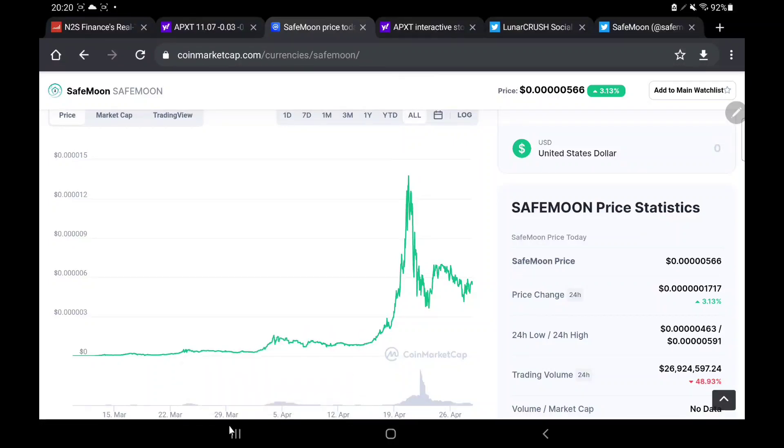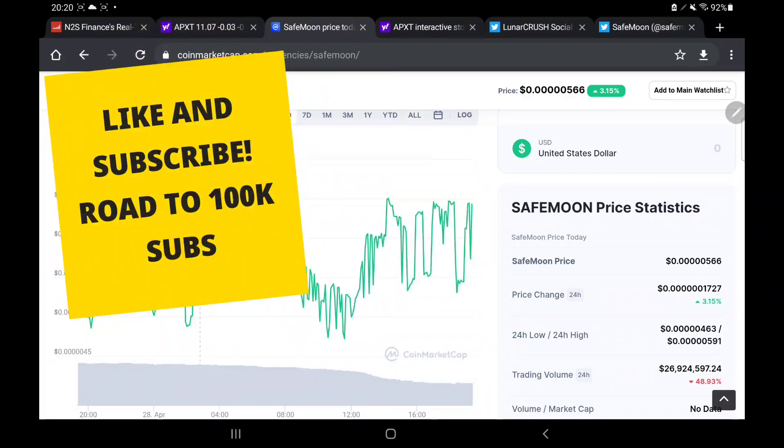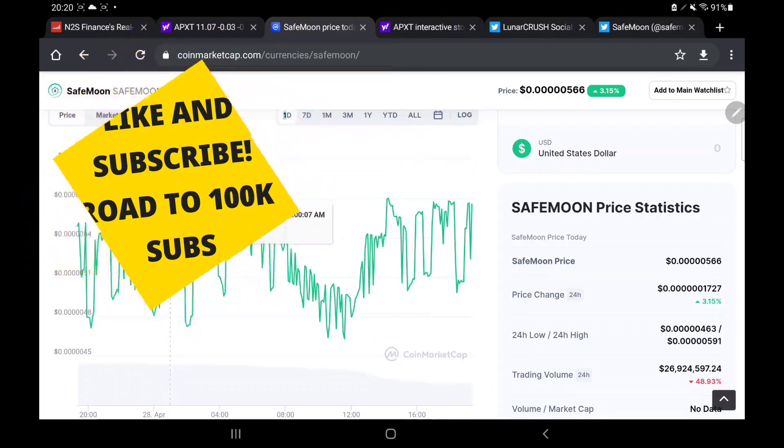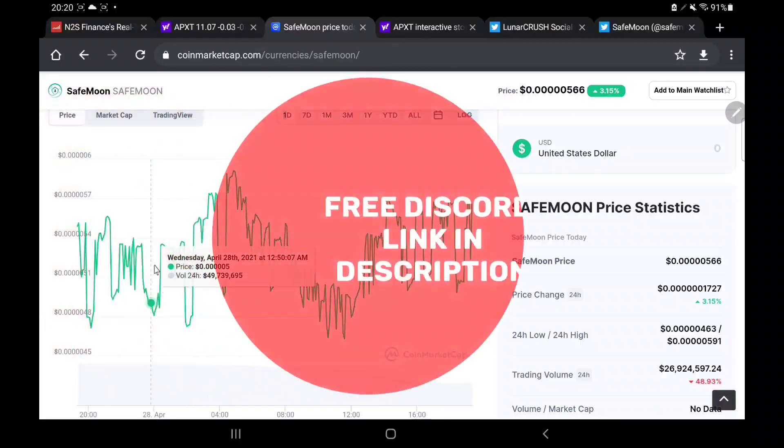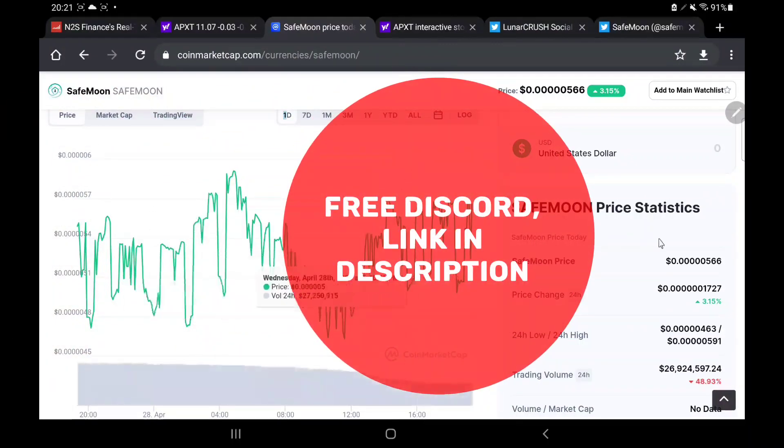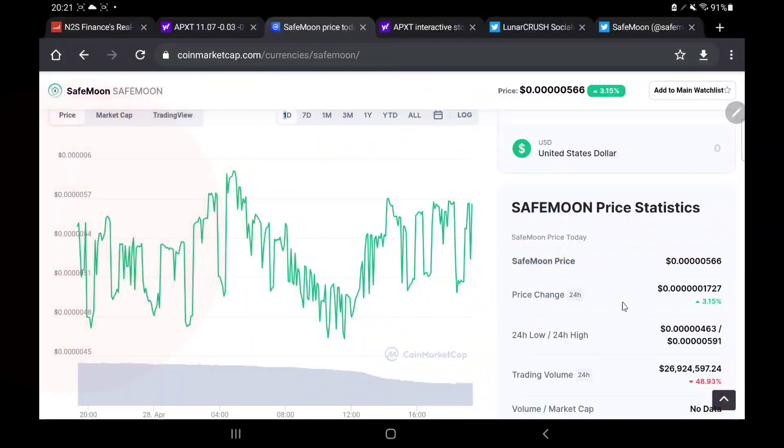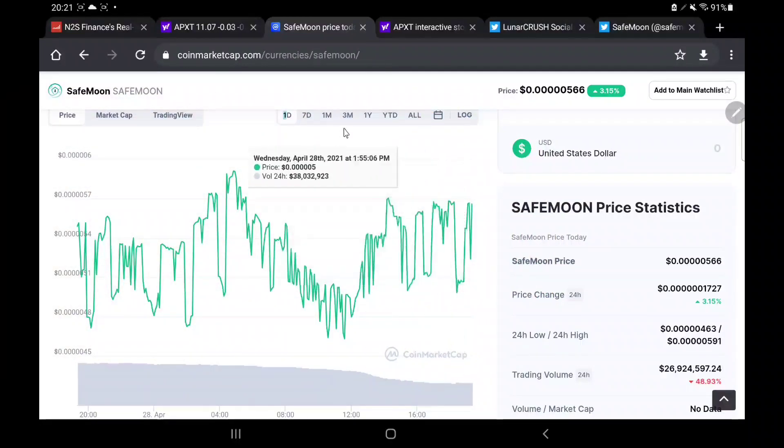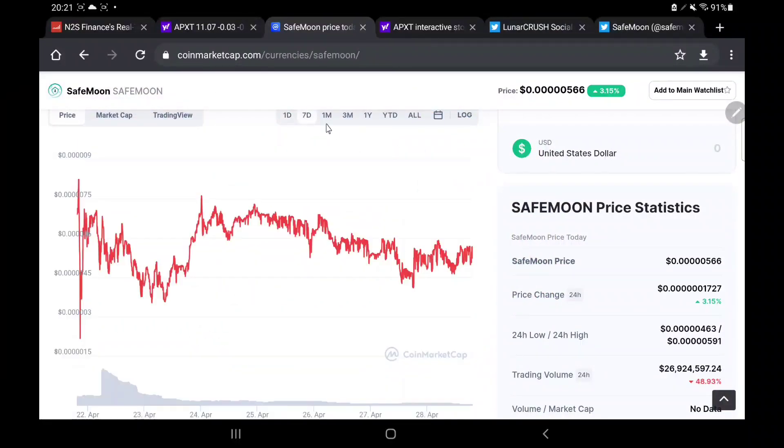Tonight we are back to look at SafeMoon. SafeMoon today has seen more good growth, that is fantastic. We can see on the one day charts we've seen a lot of volatility, which is to be expected with the popularity of SafeMoon. But price change over the past 24 hours is up by 3.1%. It's not the largest gain, but it is still up and this is fantastic.